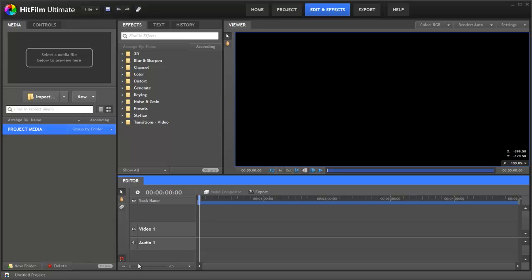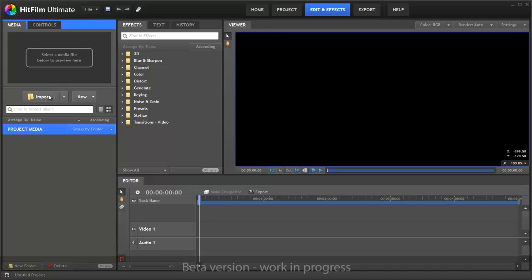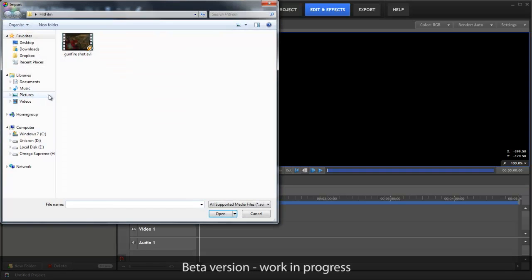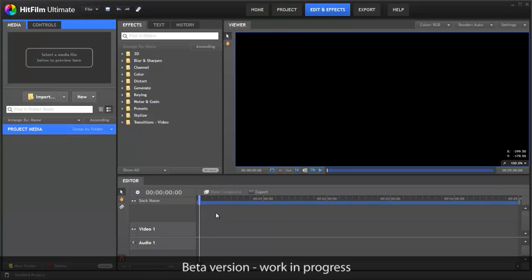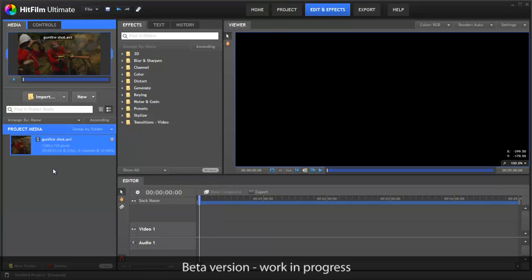So we'll render out that shot, and then we'll quickly jump over into HitFilm. Now what we need to do is import, find the same shot we just exported and bring that in. There we go.